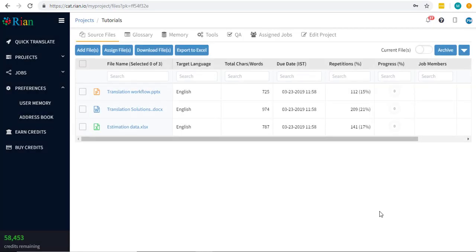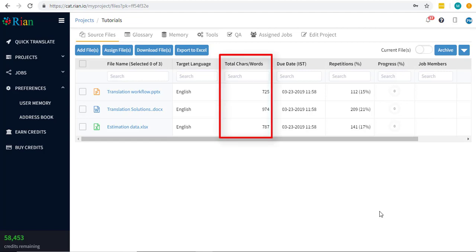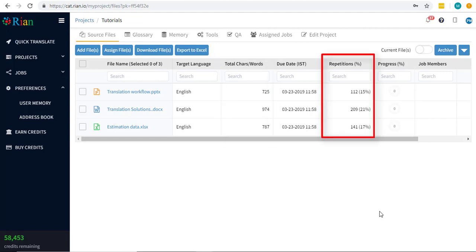The newly created project is opened, along with all the relevant details regarding each file, with the character count, repetitions, due dates, etc.